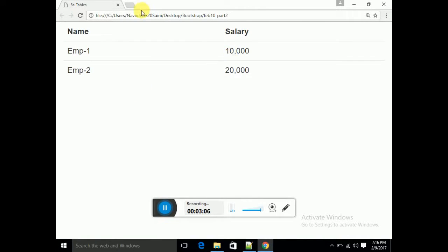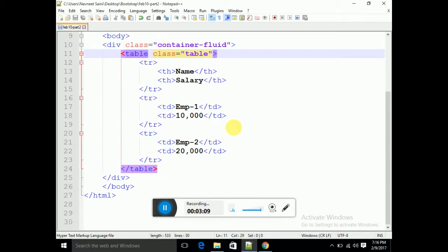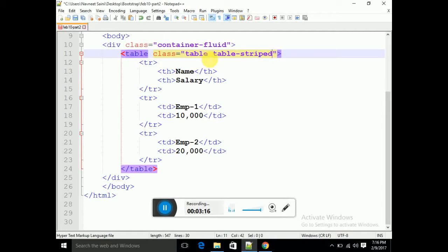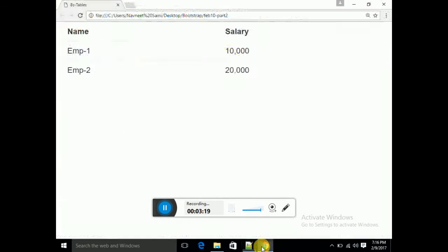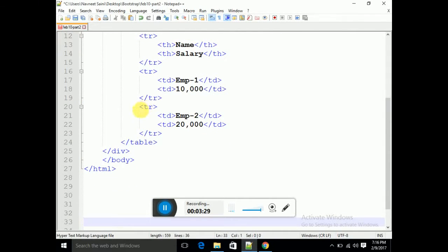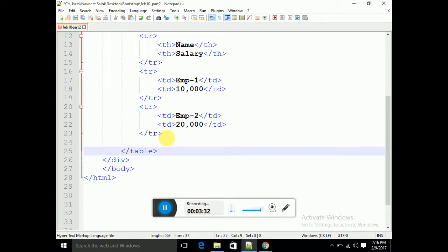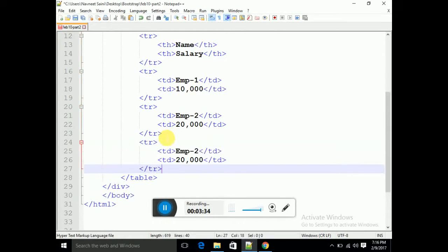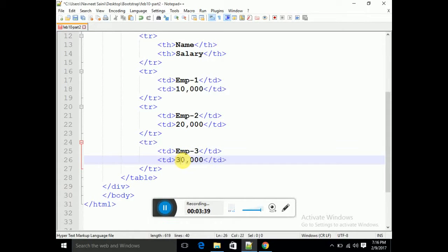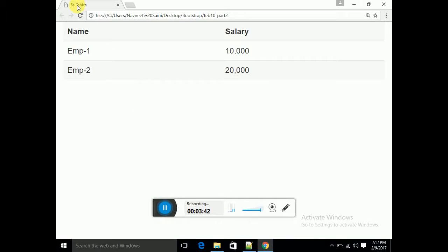You can see the rows are now gray, white, gray, white. You can add another class along with the table class: 'table-striped'. When you add table-striped, refresh and see — gray, white, gray, white. I will add another row — Employee3 with salary 30,000 — and refresh to see the striped effect automatically.